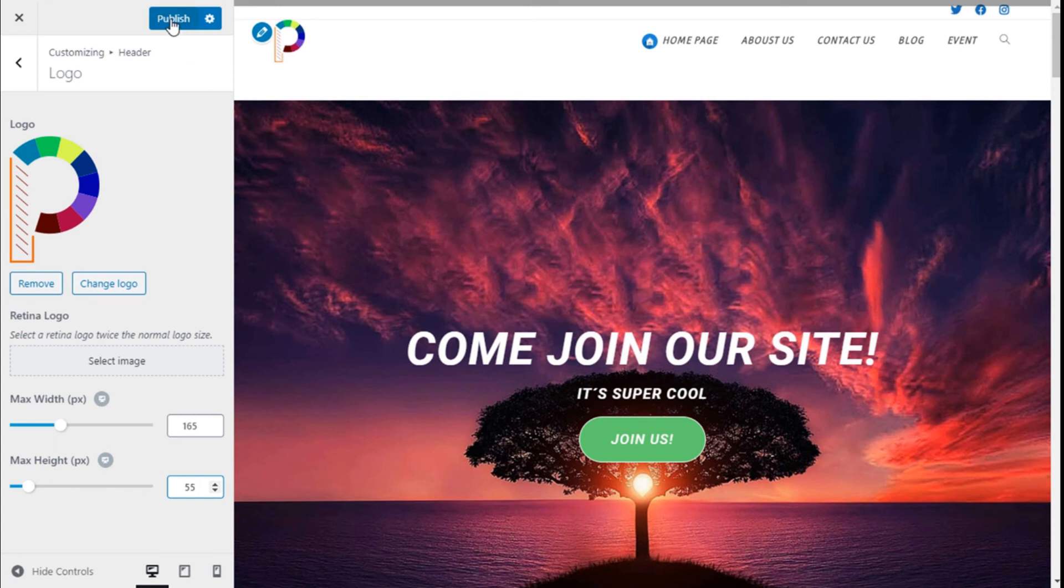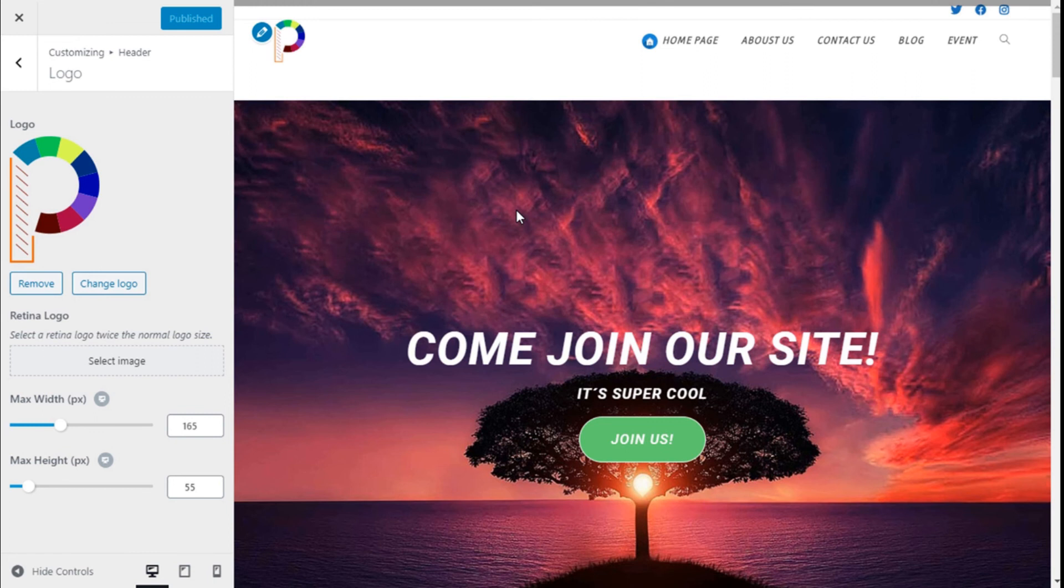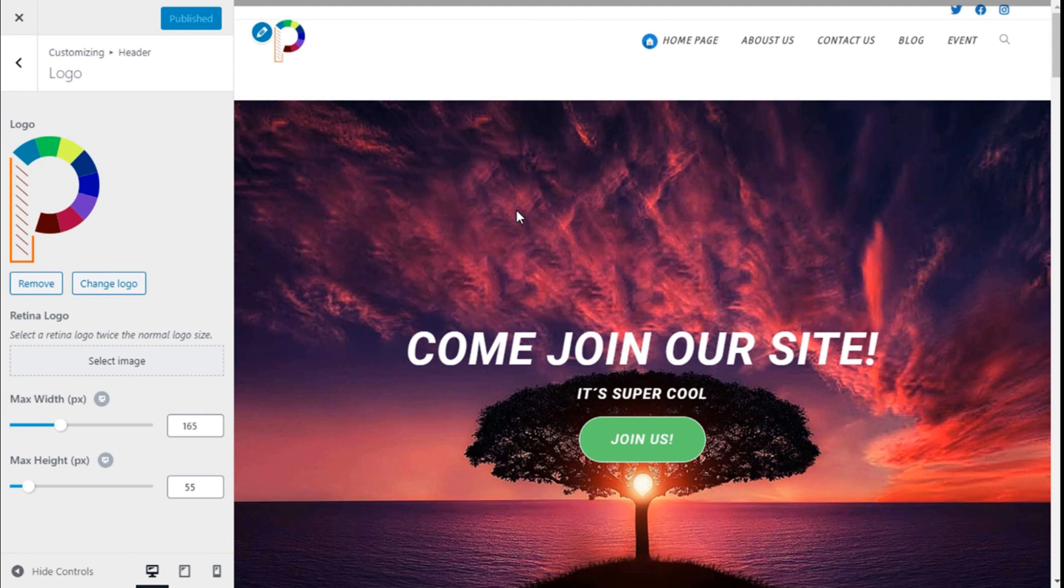So that's it. We have added a logo to our site using the Ocean WP theme in a quick and easy manner. If you liked the video, subscribe to our channel and share with a friend who might need help on their sites. See you next time on Paletech.